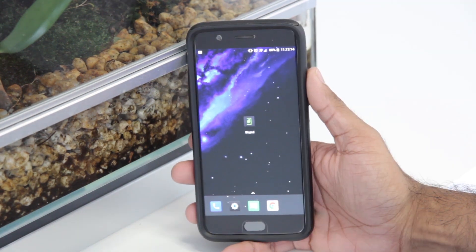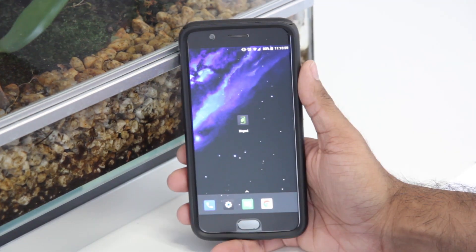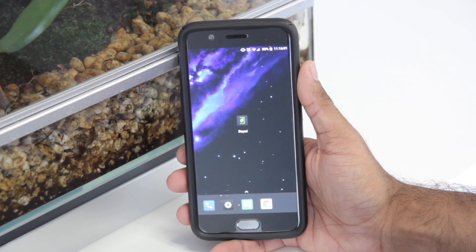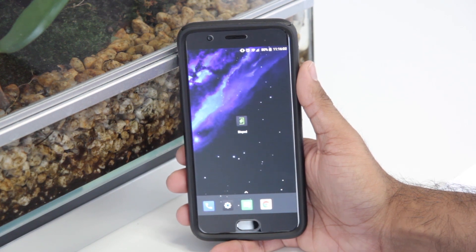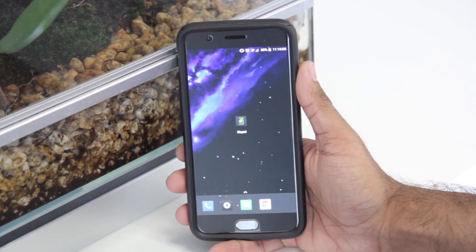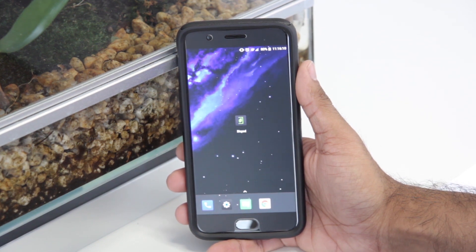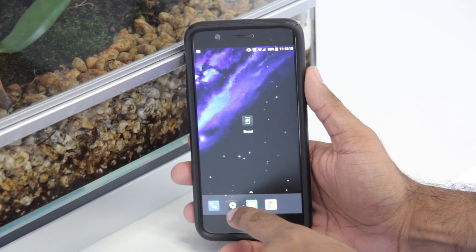Follow these steps on your Android device. Before proceeding, please ensure you know your login username and login password for your BioPod app, as clearing the cache and data on your Android phone will require you to log back into the app once you're done.